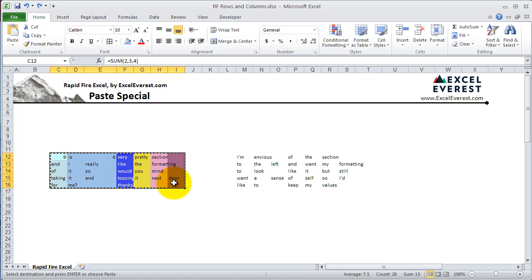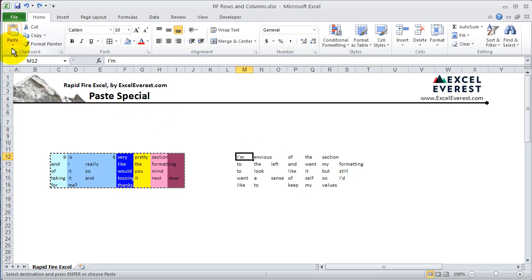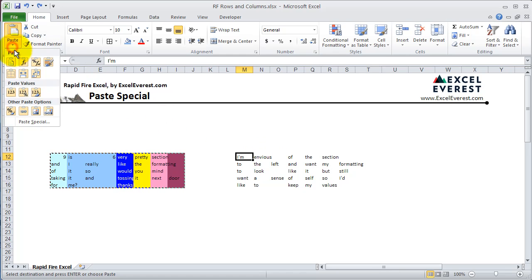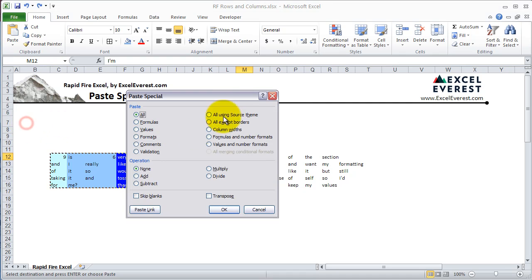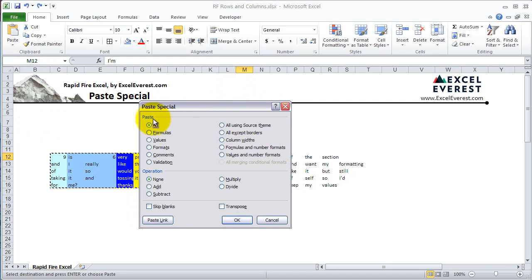First, what you do is you copy, then you move to where you want to paste the range, and you find the Paste Special menu. In Excel 2007 and 2010, it's under the Home tab, then the drop-down at the bottom, which opens up the Paste Special dialog. These are all the different options in Paste Special.